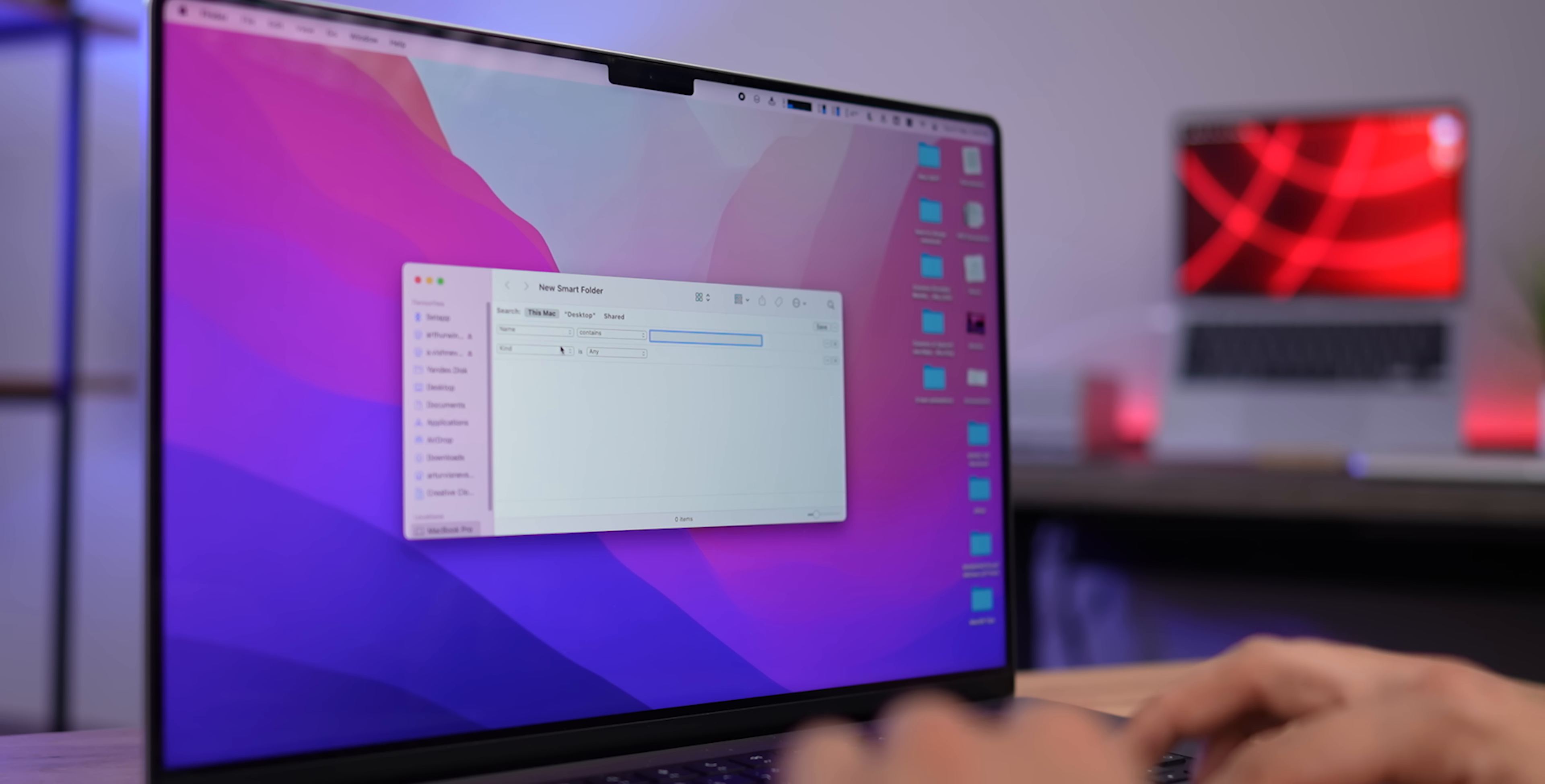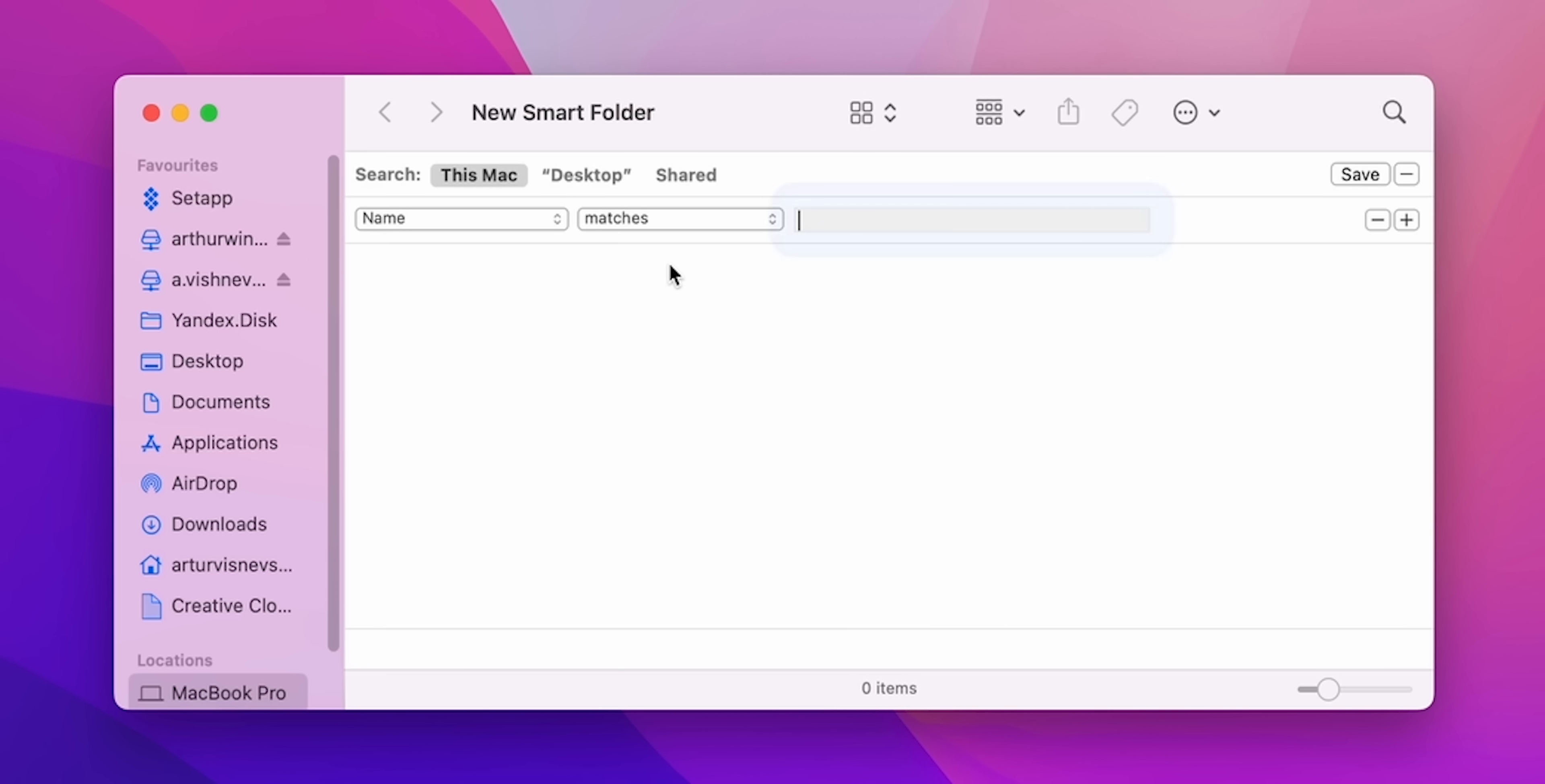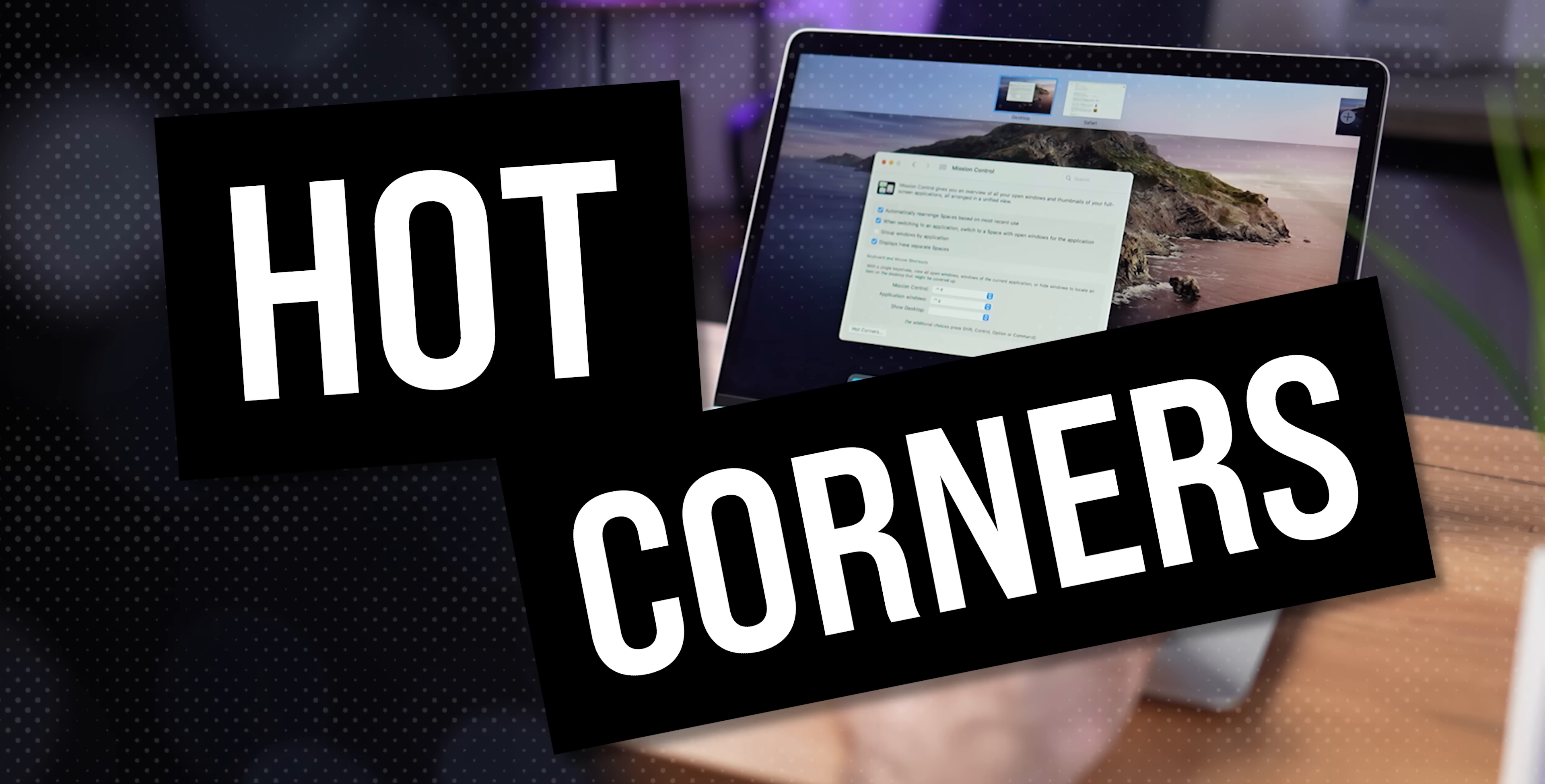Okay, let me show you some features that are supposed to be known and used, but for some reason, are ignored by many. A very useful tool in Finder is Smart Folders. In fact, you can use it to create a special search filter to get quick access to the most important information. To do this, just click New Smart Folder and configure it the way you like. Another must-have is Hot Corners.